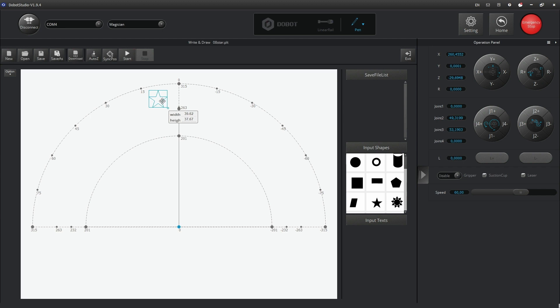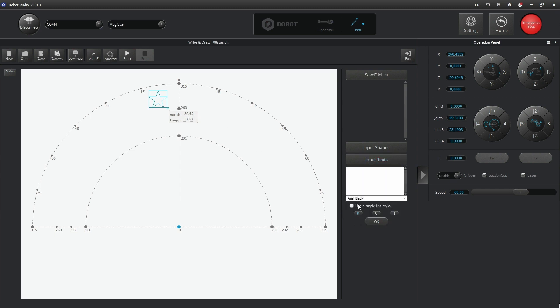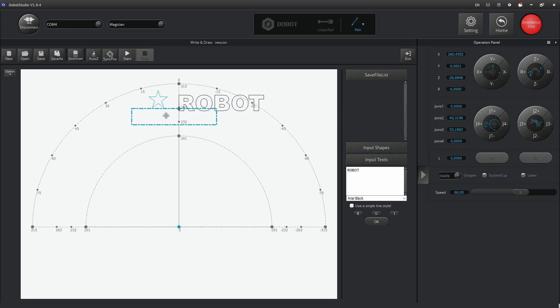In the empty field under Input Text, you can enter your own text and choose a particular font. When you finish entering the text, click the OK button below the text field. You can move and resize the text in the same way as you can with the shapes.